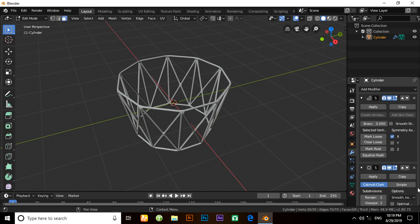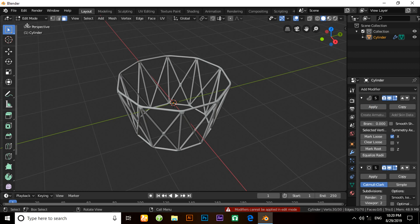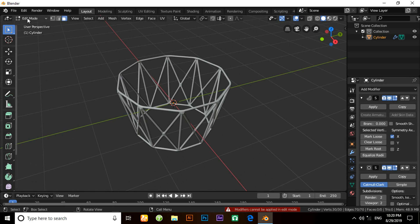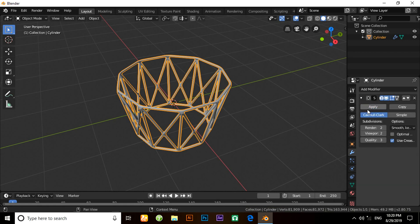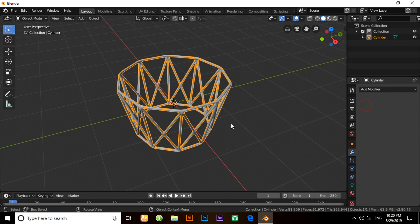First we need to apply a skin modifier. Make sure all modifiers are applied in object mode, so switch to object mode. Apply the skin modifier first, then the subdivision surface modifier.